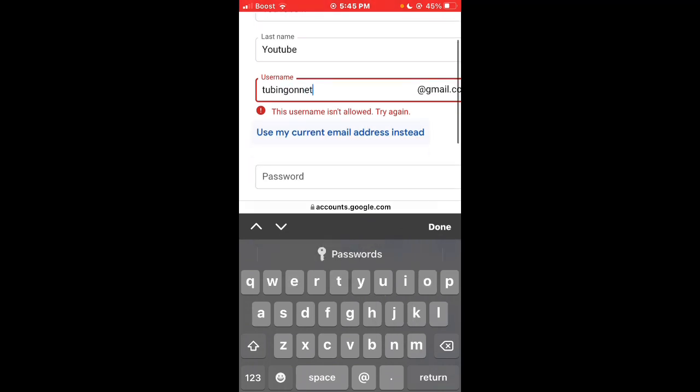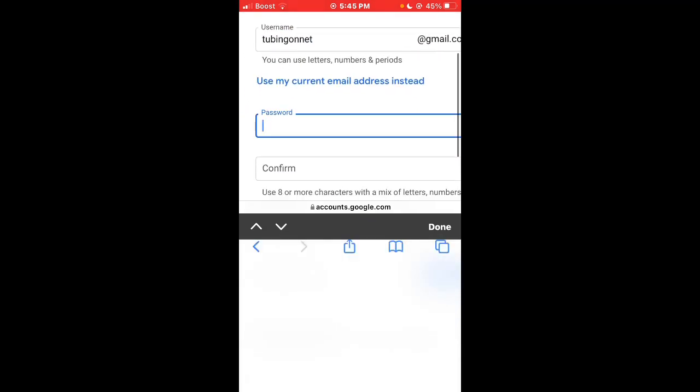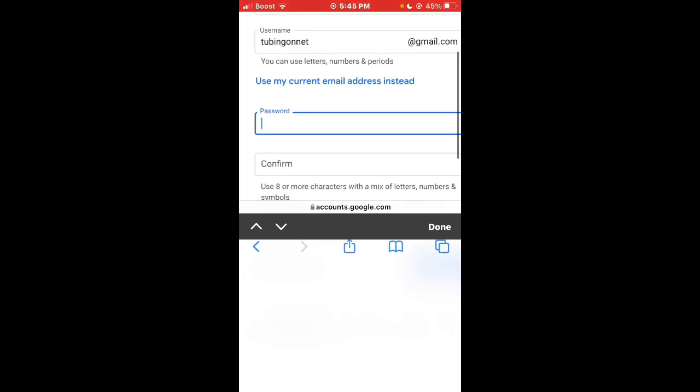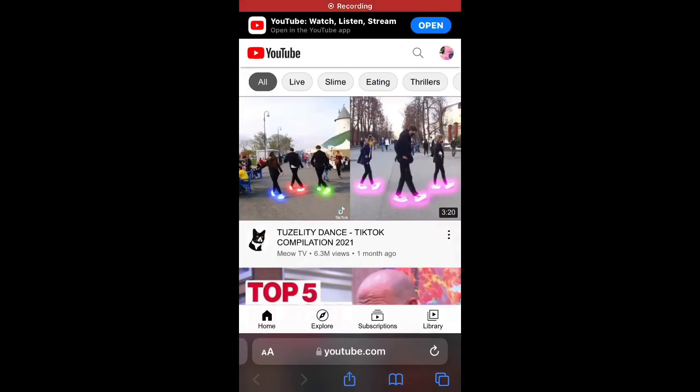Tubing on that. All right, that works. Then you put in the password which I'm going to skip because I might use this account later on, so I'm just gonna skip past.